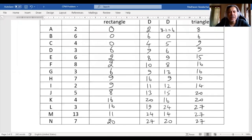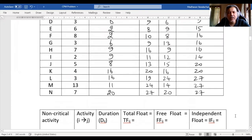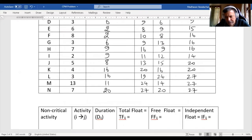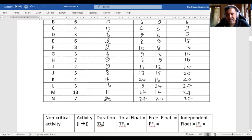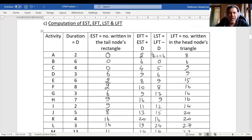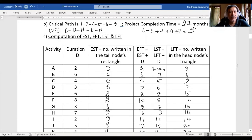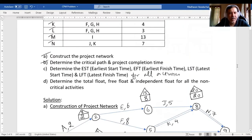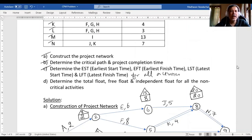So that gives us all the values — the earliest start time, latest finish time, earliest finish time, and latest start time. We have completed the third part of this particular problem. In our next video we will do the last question of this particular problem. Till then, take care, bye.